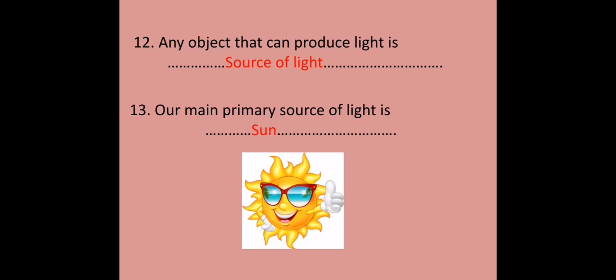Any object that can produce light is a source of light. Our main primary source of light is the sun.